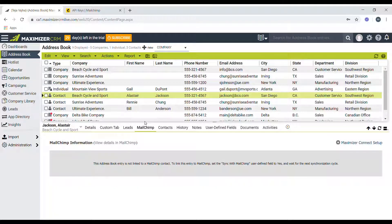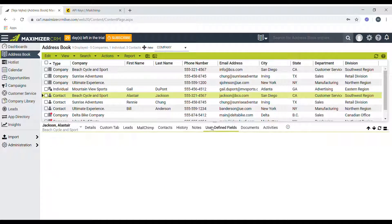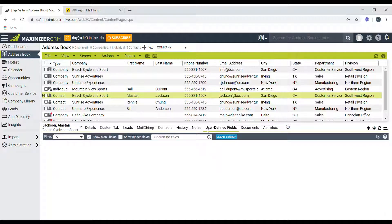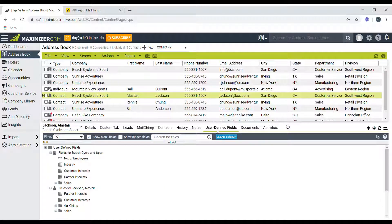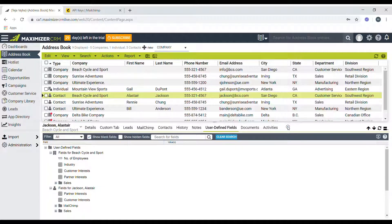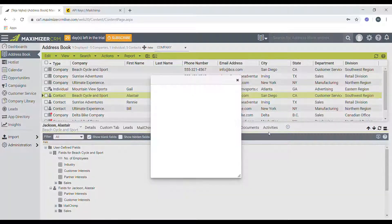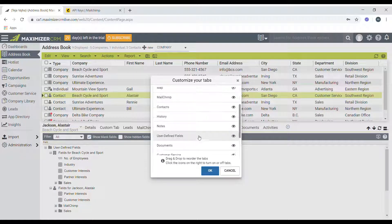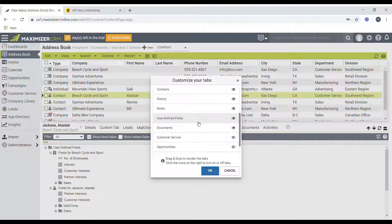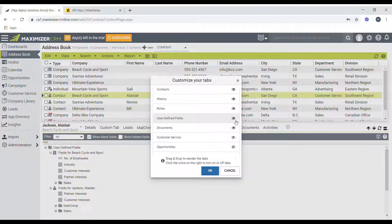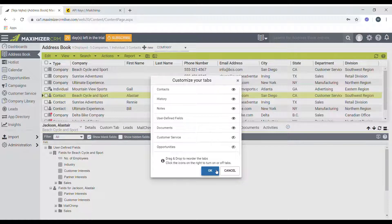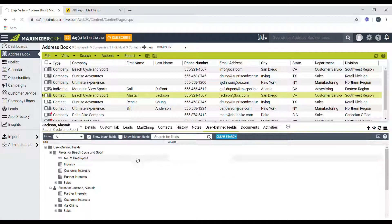And then go to the user defined field here. And then if you don't see this field, you can just click on the plus symbol and then select the field and make it visible, and then click on OK.